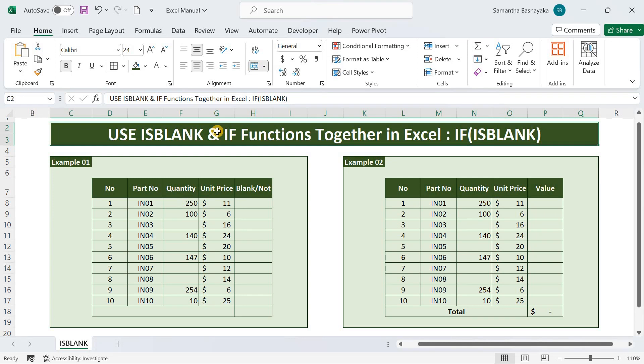Hello everyone, welcome you all to another interesting video by ExcelTutor on the isblank function. We do not limit ourselves to the isblank function only here.